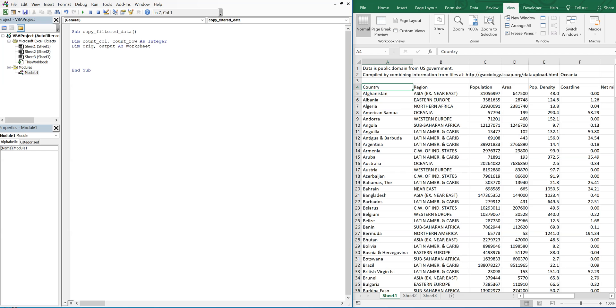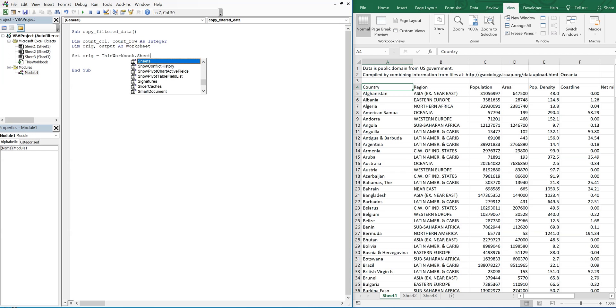Okay, first what we're going to want to do is set the original data equal to this workbook sheets, and then the sheet here is called sheet 1.